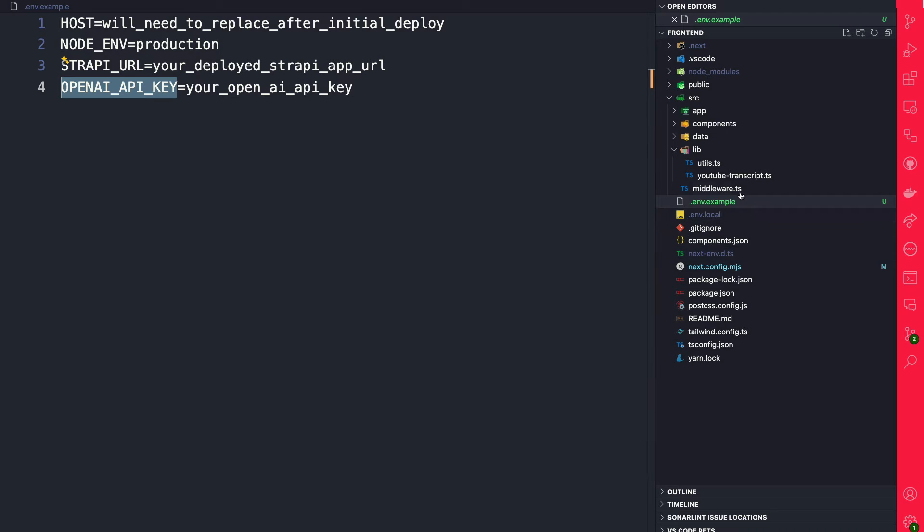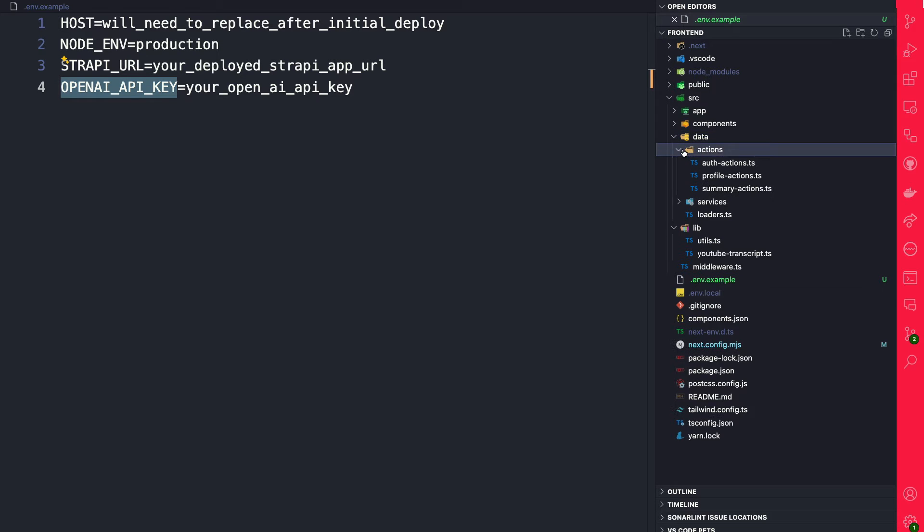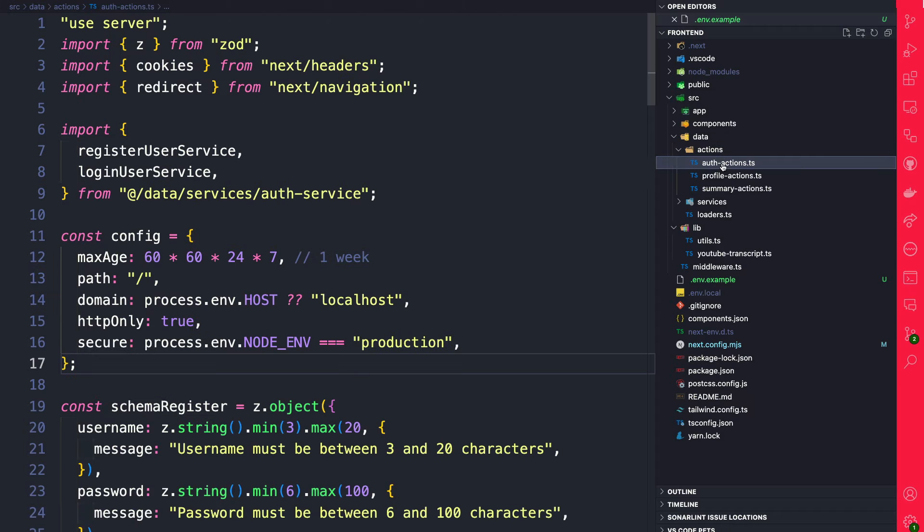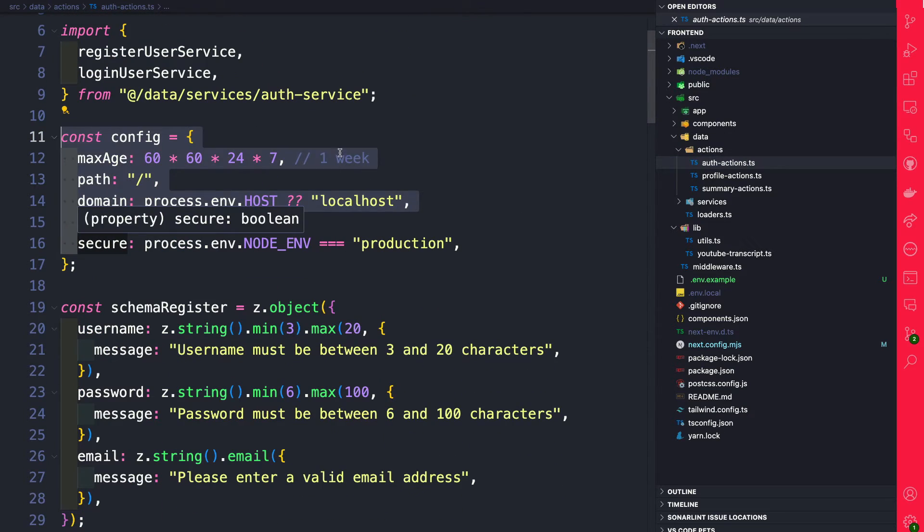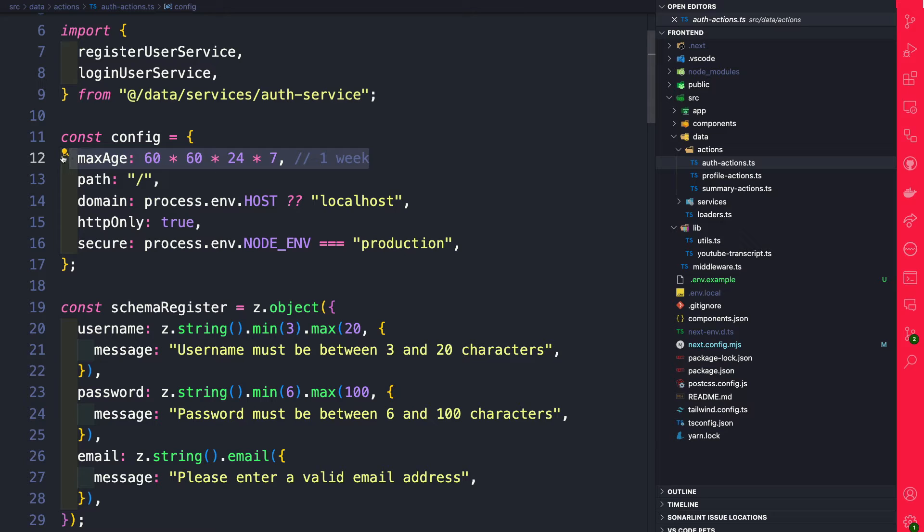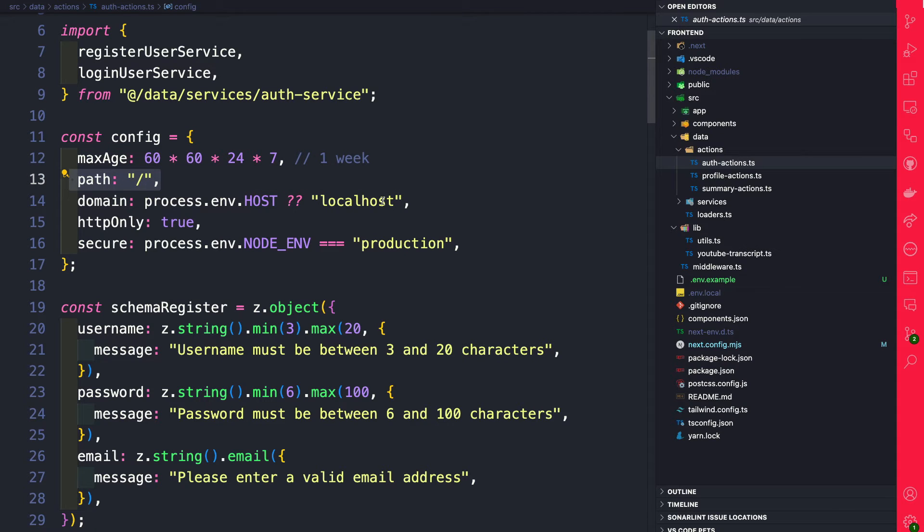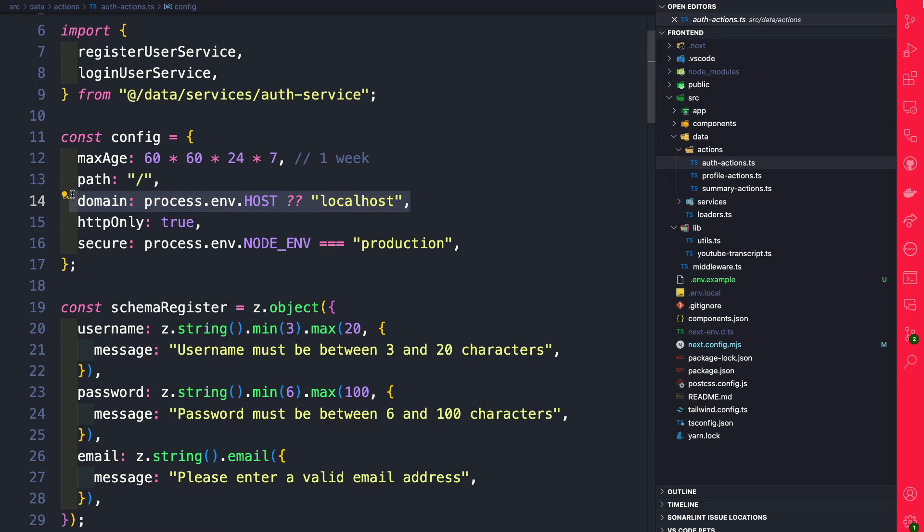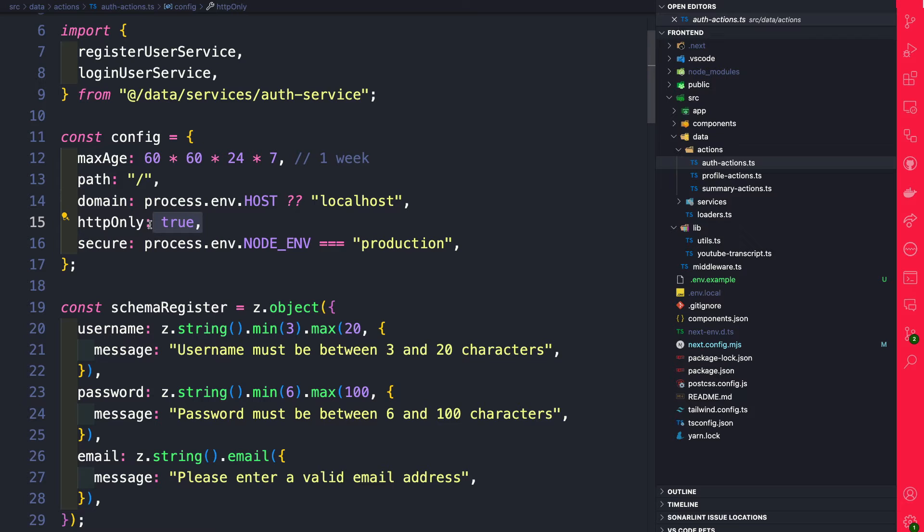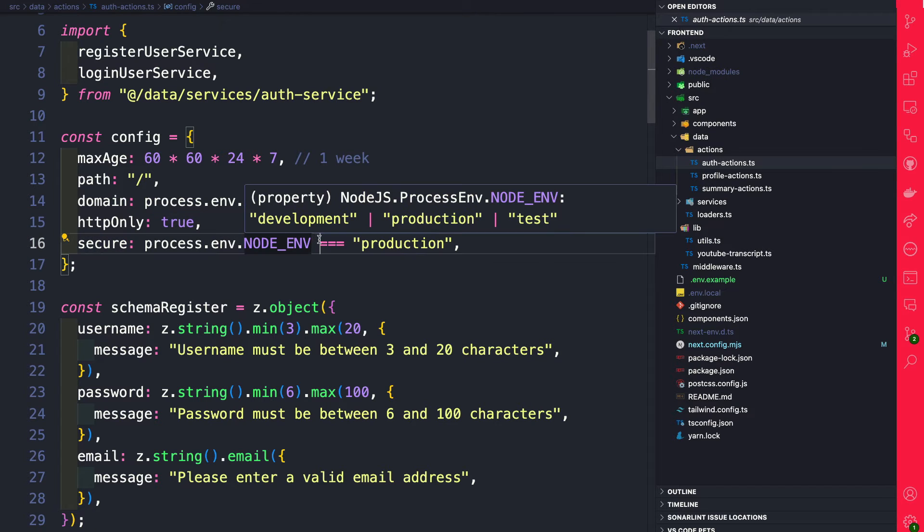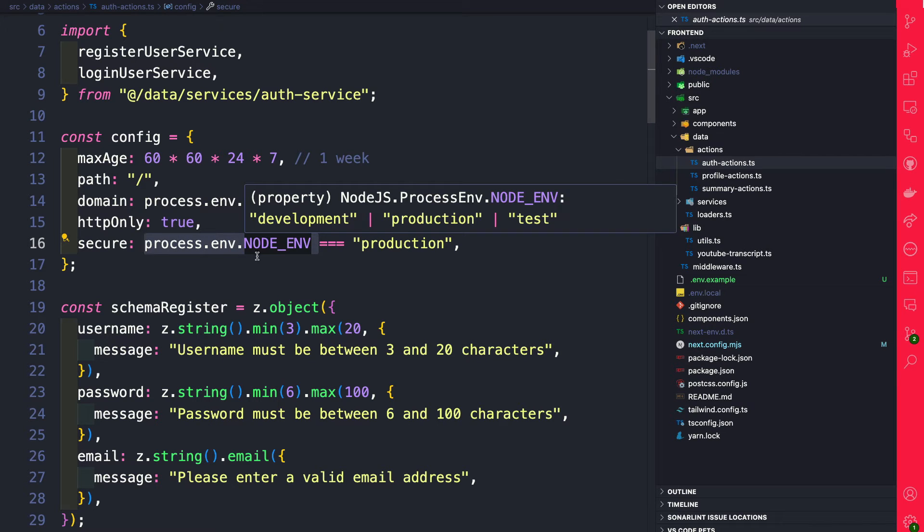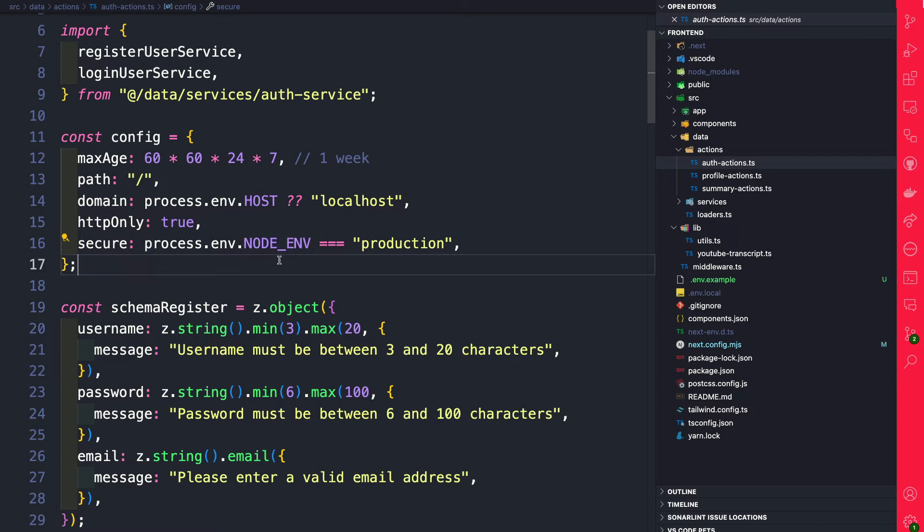If we take a look in our data under actions, auth actions, we're going to see that we have this cookie configuration where we're setting a max age. We are pointing to our path, and then we're going to set our domain with the URL for our deployed project, which we'll get after the initial deployment. We're setting our HTTP-only cookie to true, and we're going to say it's secure if our environment is equal to production, which we're going to set via the environmental variable.